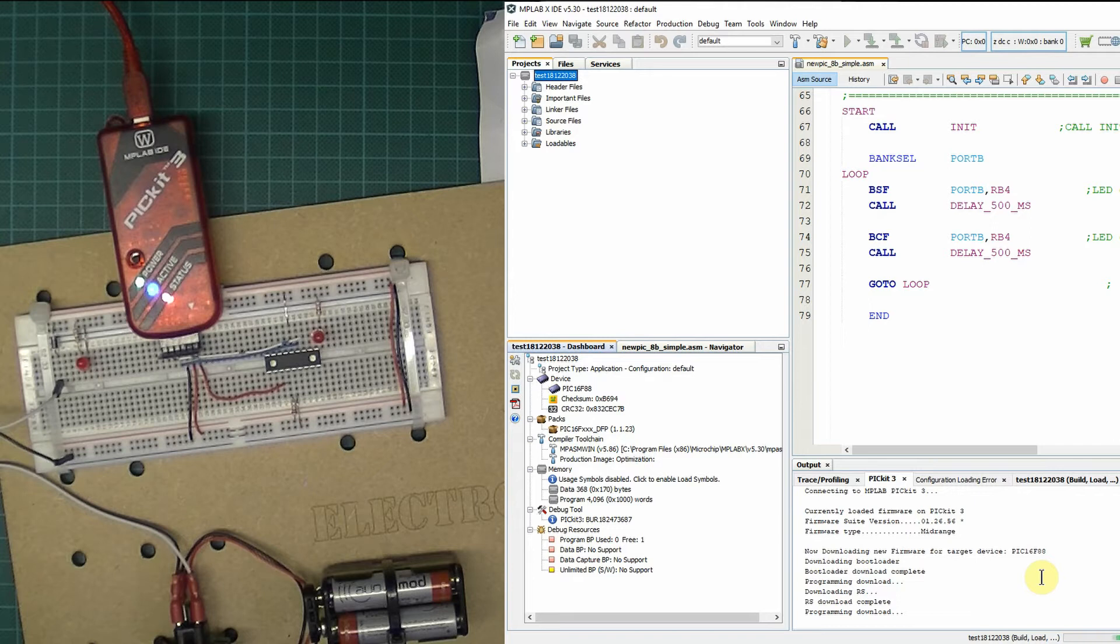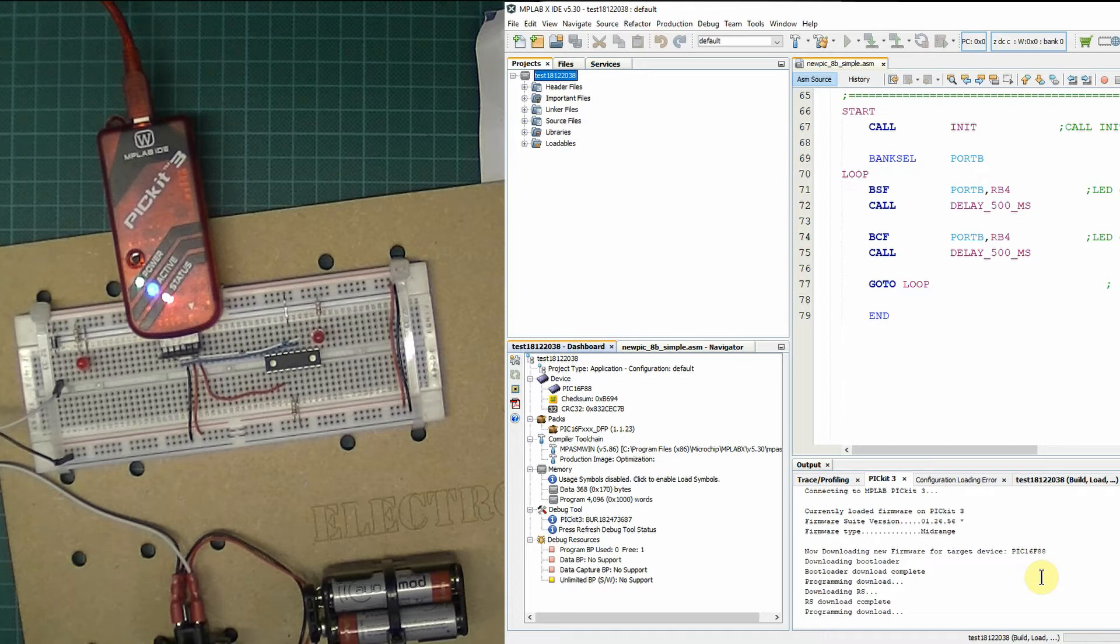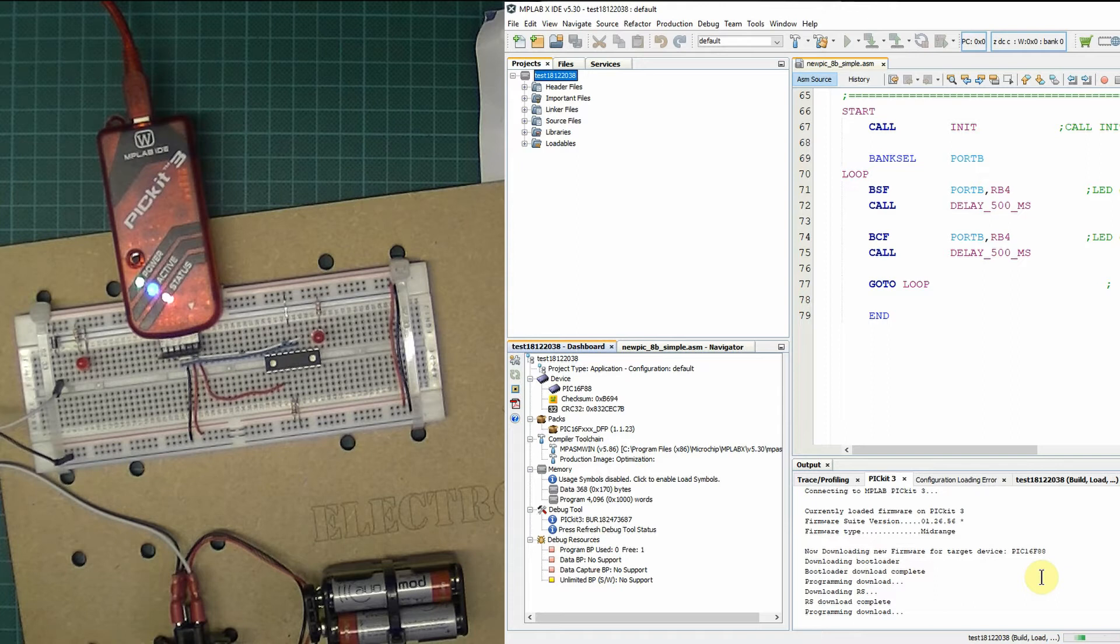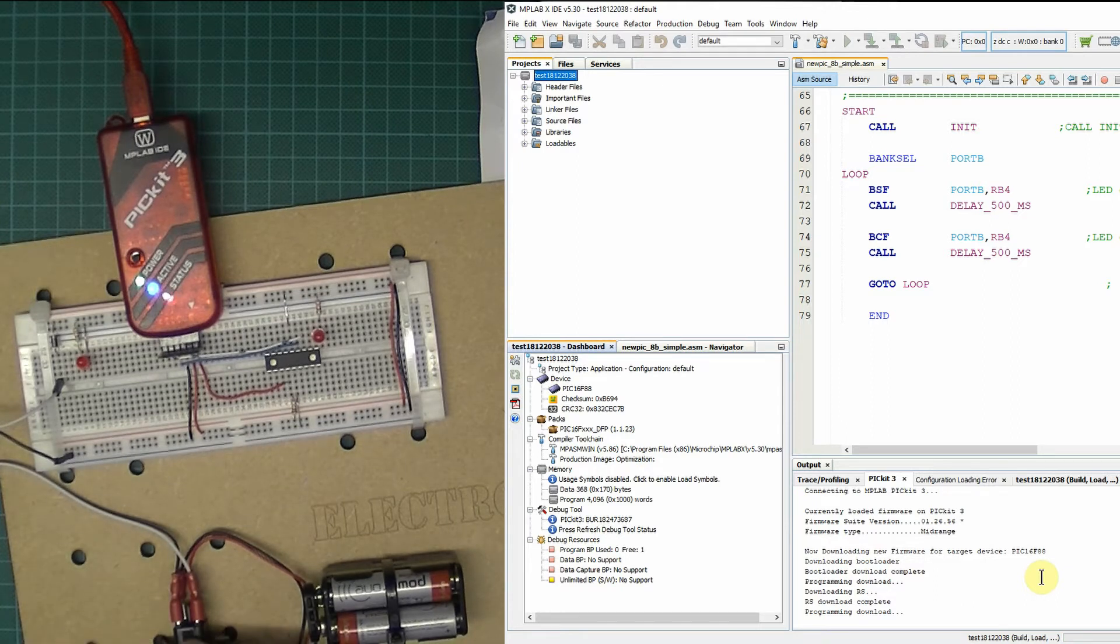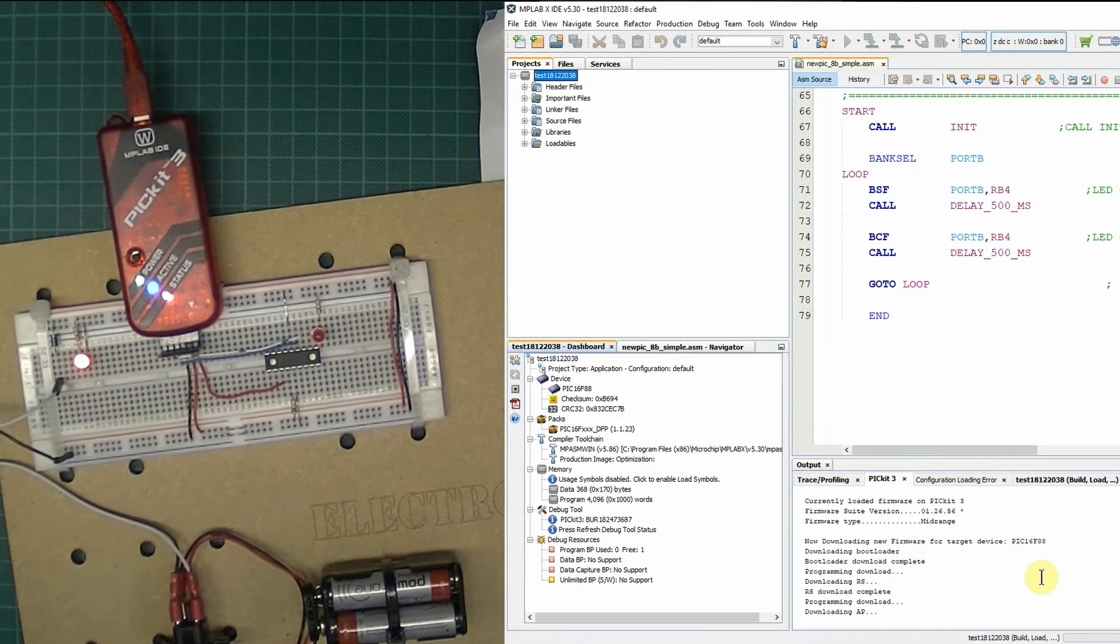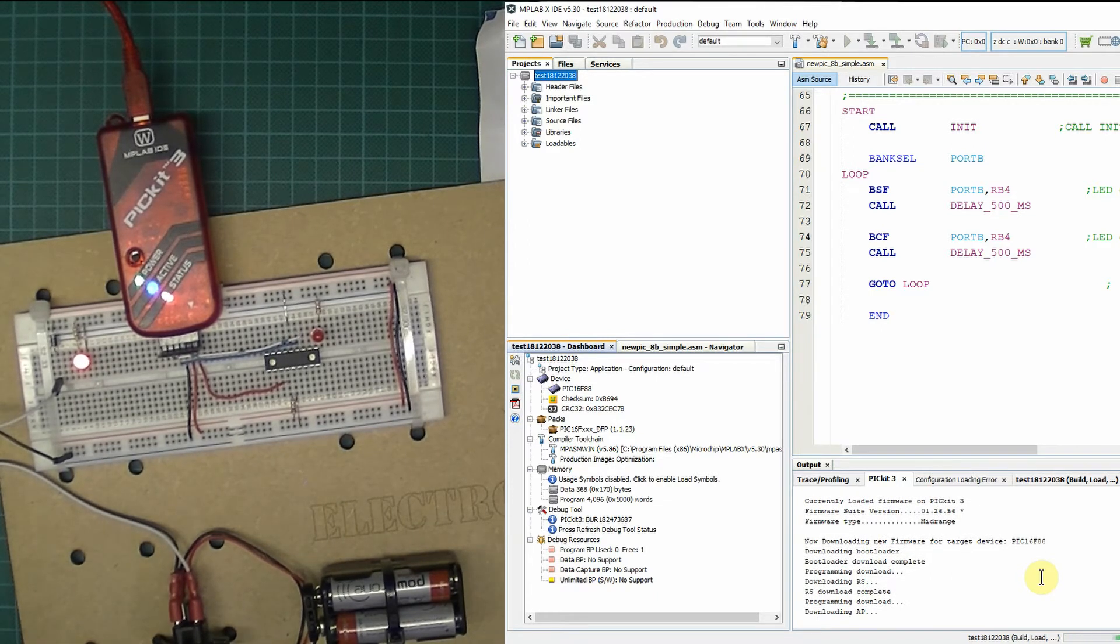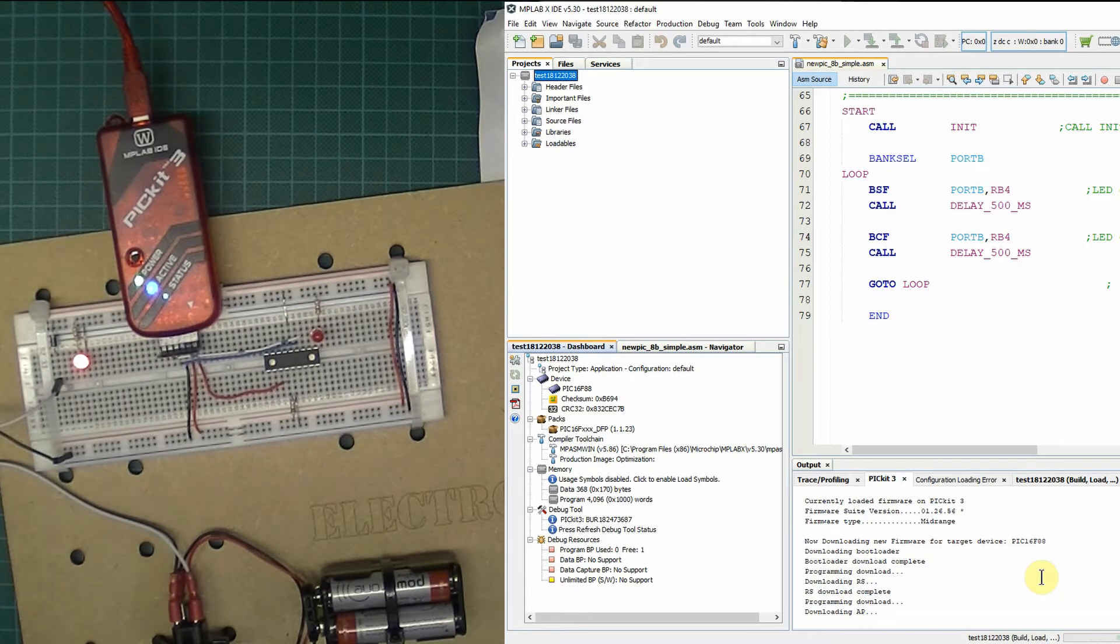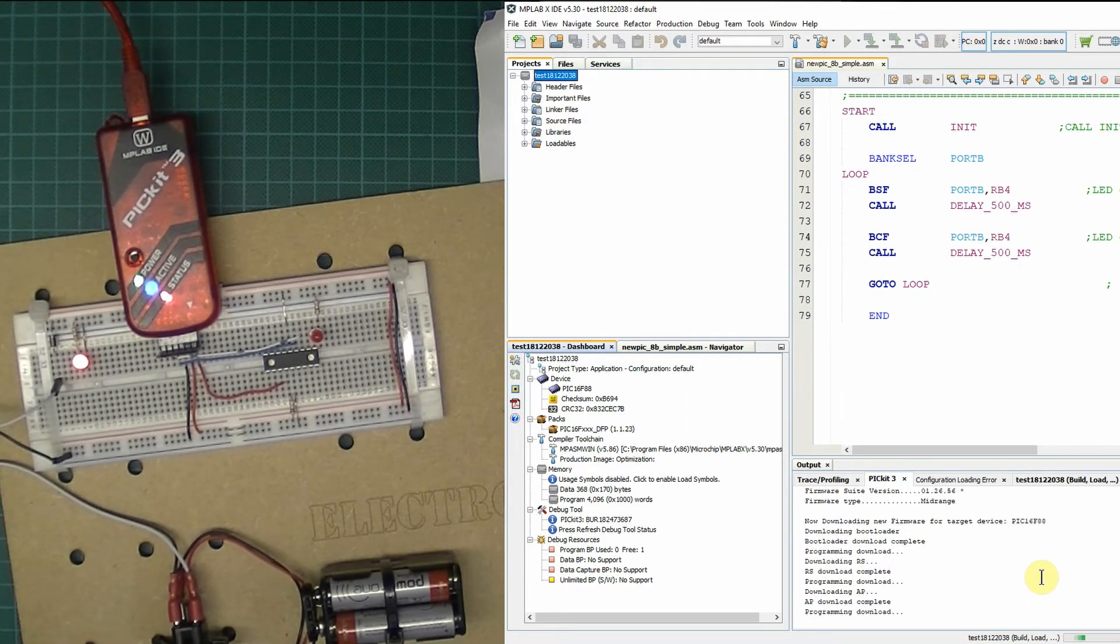Looks okay so far. Downloading bootloader, bootload download completed. Program and download, downloading RS, whatever that is. RS download complete, programming download. I don't know what all those things mean, but it looks promising so far. It's not said it's failed anywhere. And we just wait. Oh, it would help if I turned on the power, wouldn't it? Of course. There we go. See if it recovers from that. I didn't have my circuit powered up.